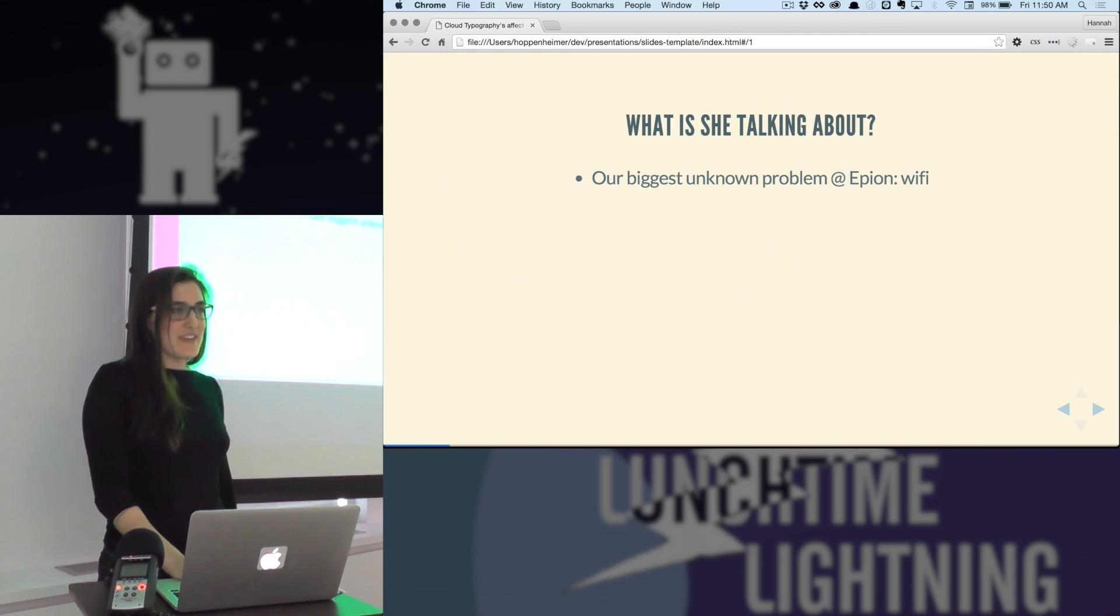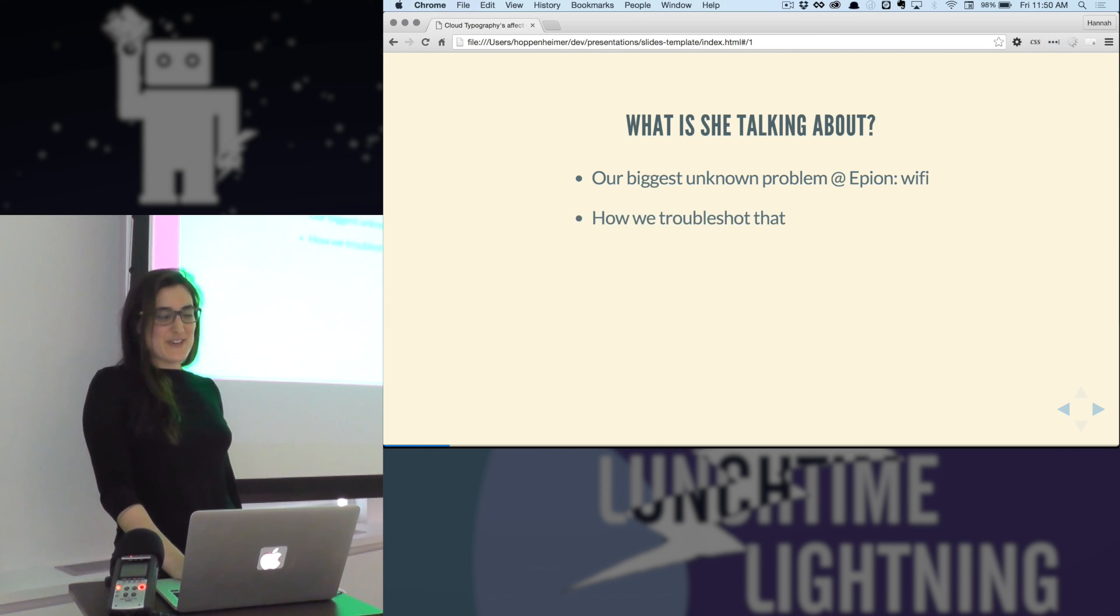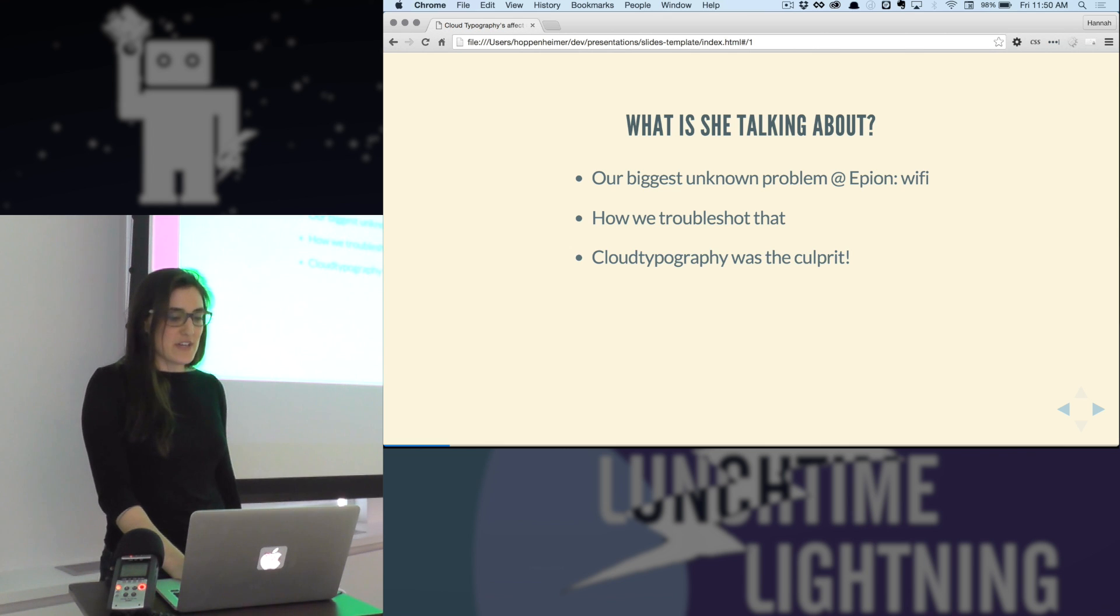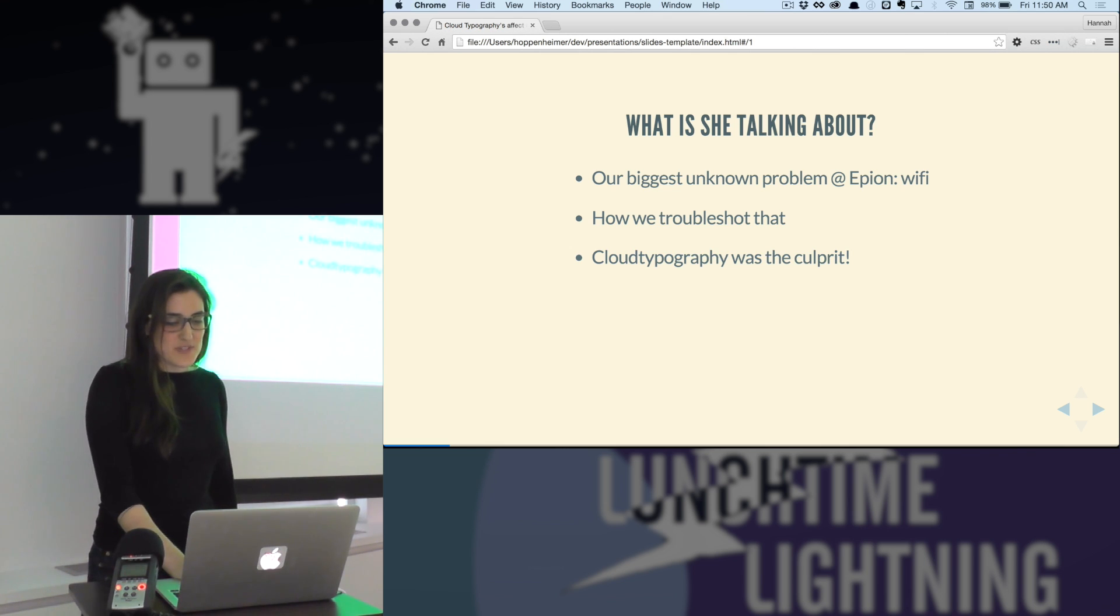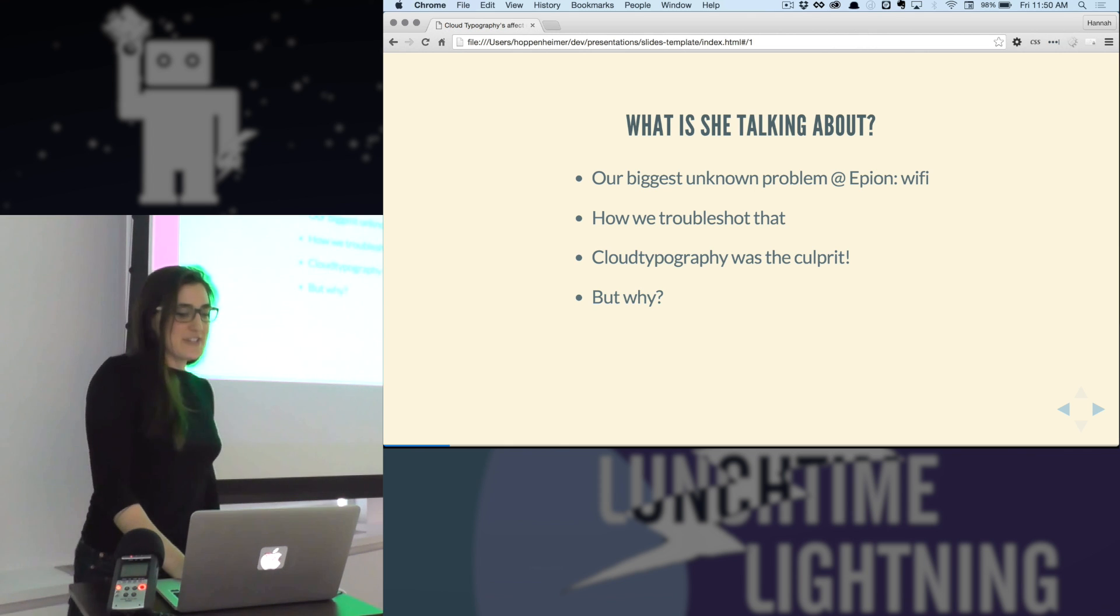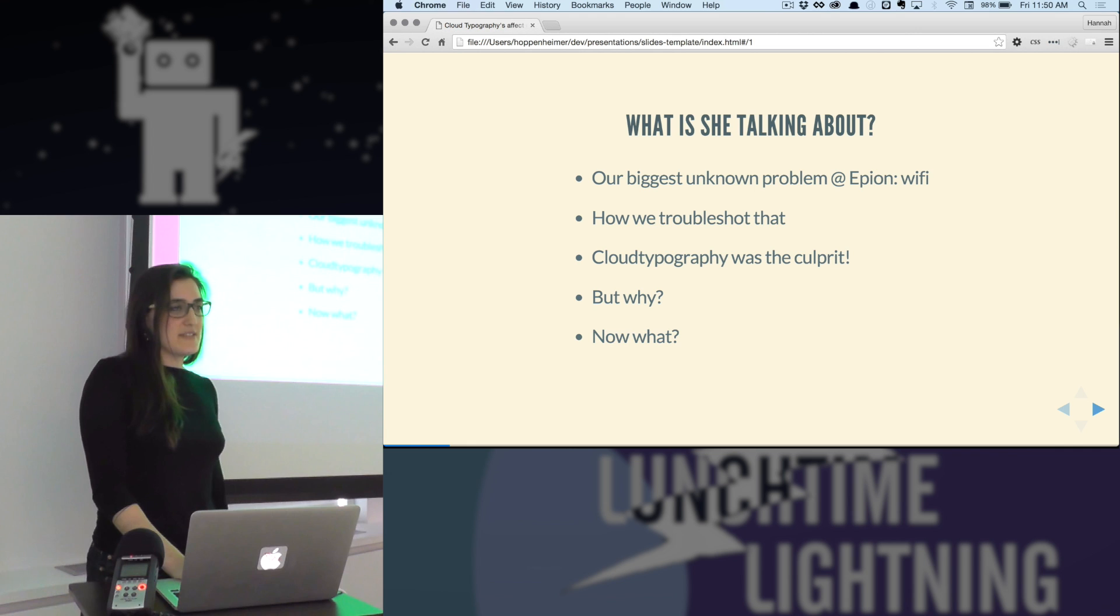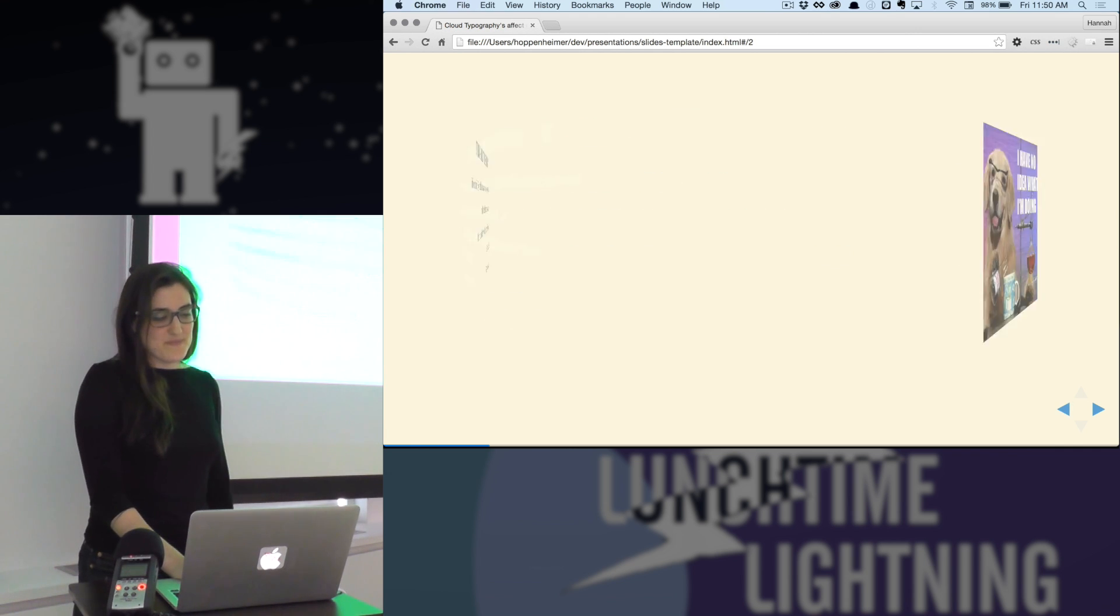So I love agendas, so this is basically the order in which I'm going to speak today. We're going to talk about the problem, how we troubleshot it, when we found out cloud typography was the culprit, why that happened, and what we're going to do now about it.